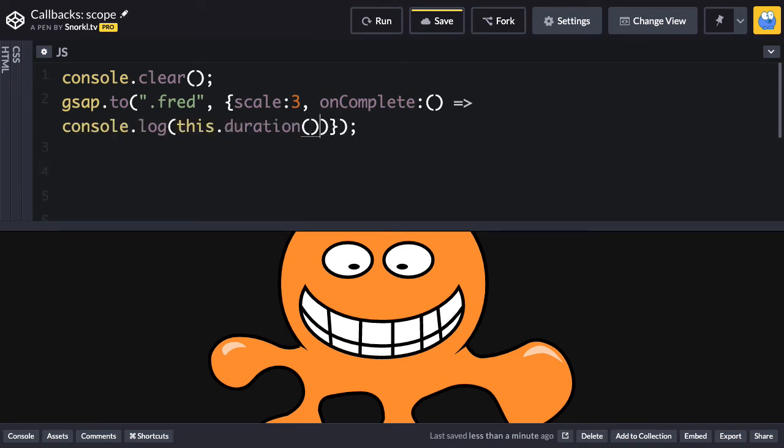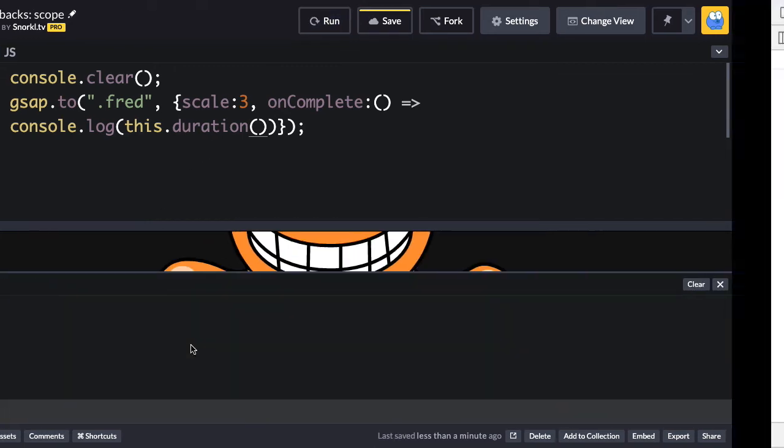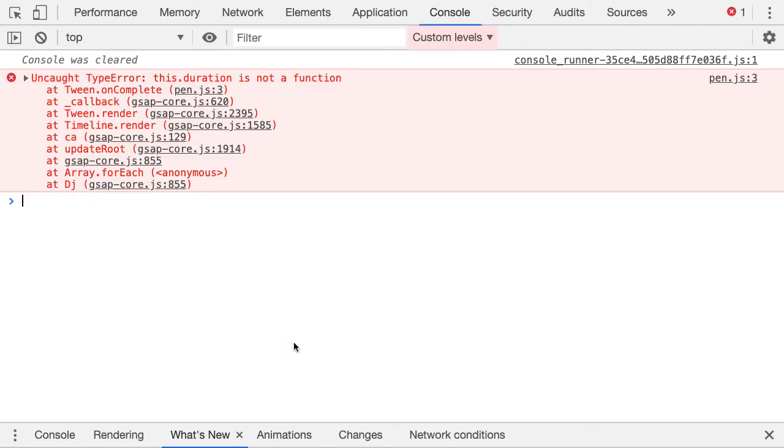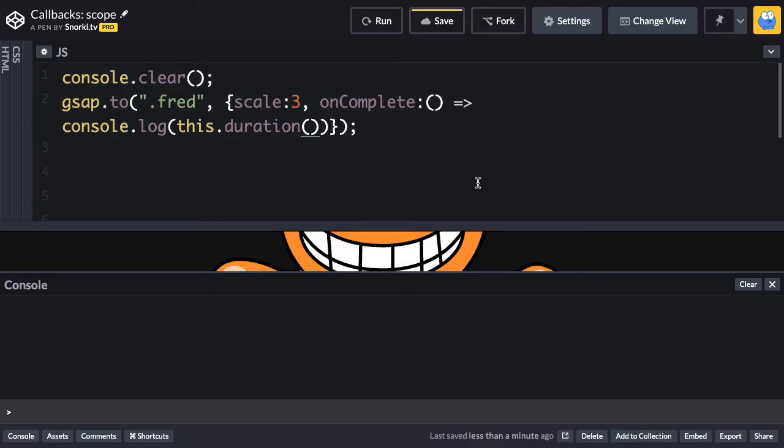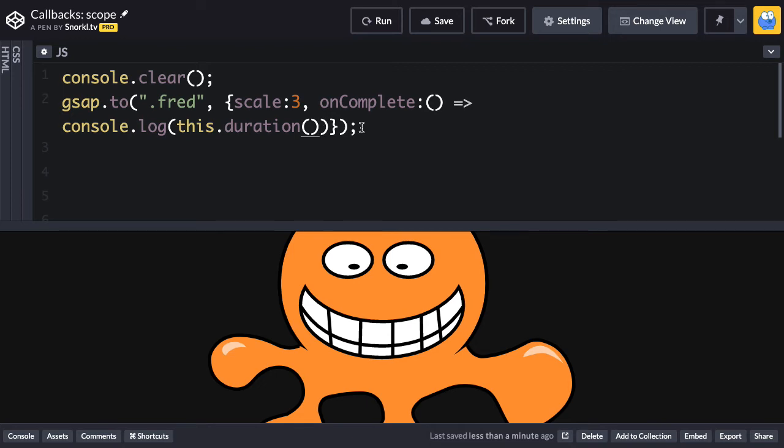But just remember, if you want to do something like log out the duration of the tween and use the keyword this, when you run, you're going to get an error. If we open up the dev tools console, we're going to say this dot duration is not a function. And the reason for that is that arrow functions are scoped to themselves. So in an arrow function in a callback, we're not going to be able to get any information about the tween because this does not refer to the tween anymore. Just keep that in mind about arrow functions.